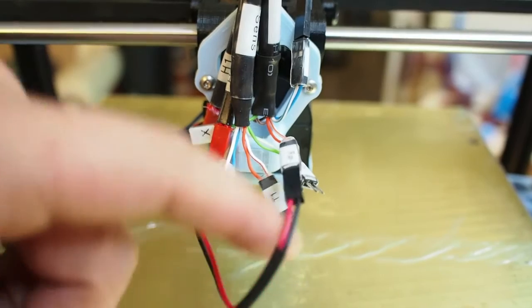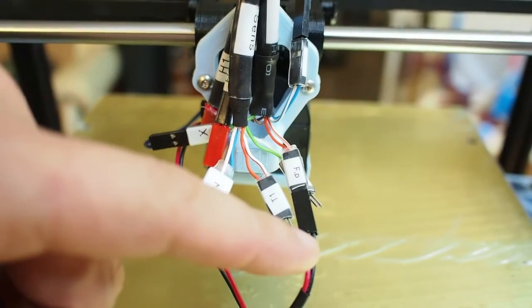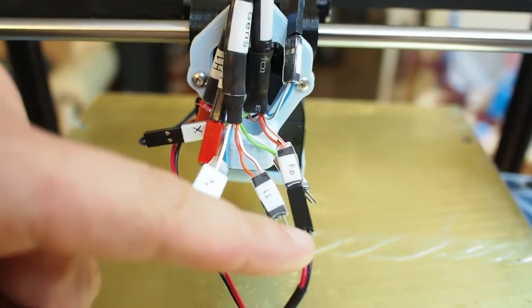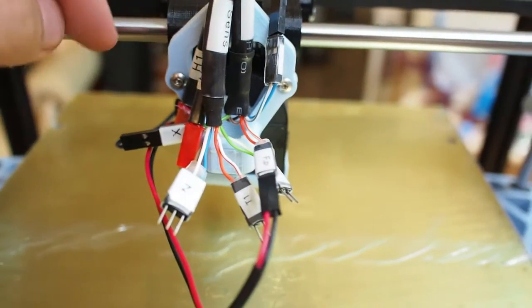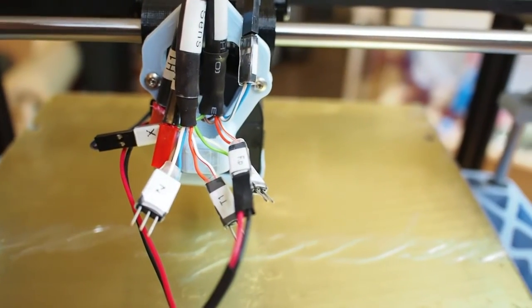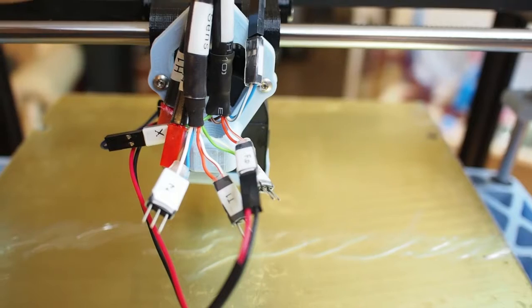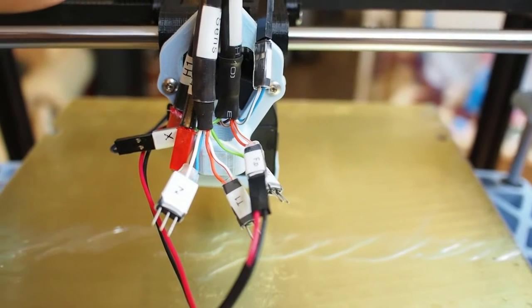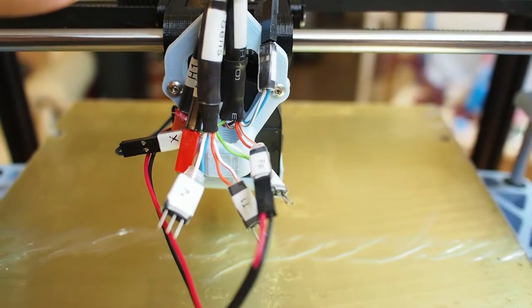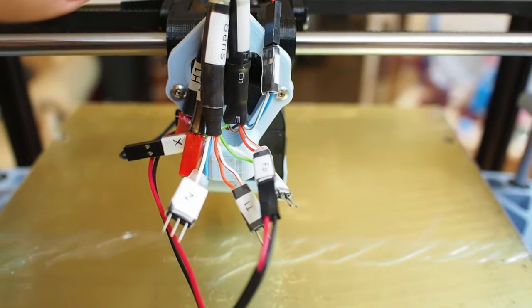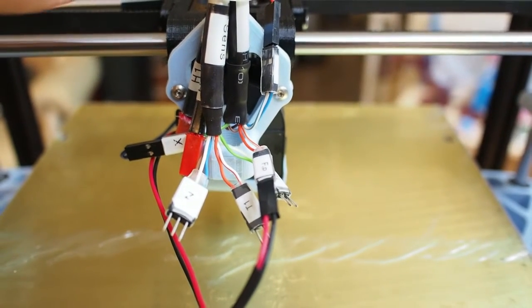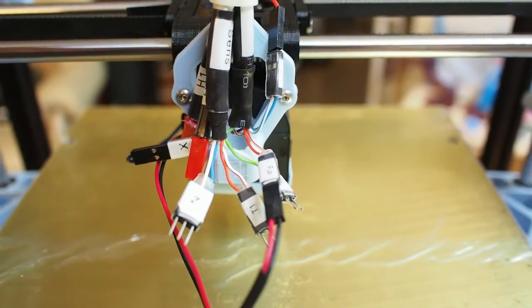Thermistor 1, part fan, etc., rather than having to search around and try and find what is going where.